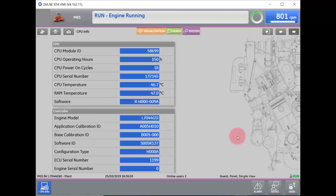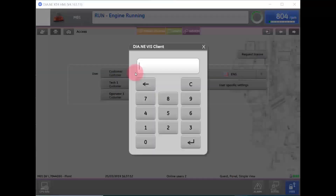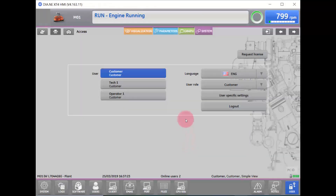Next, we will go into how to log in. To log in, simply go down to the User's box in the lower right-hand side of the screen. Select the profile that you would like to log into, enter the six-digit code, and select Enter. I know I am logged in because the Parameters tab has now appeared.